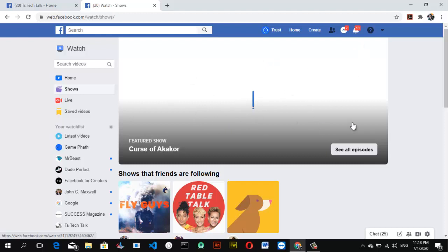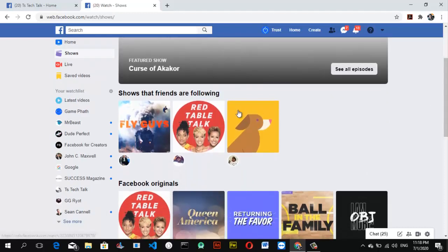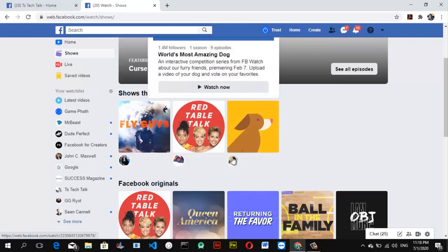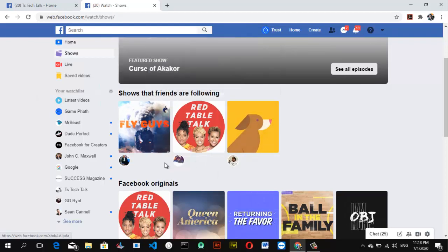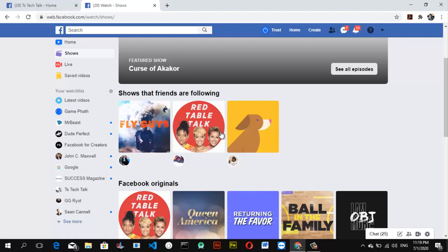There is no featured show displaying right now, but if you do see a featured show you can go ahead and click on 'See Episode.' The rest of the shows below are shows that your friends are following. If your friends are following a particular show, it's going to display here — you can see your friends' pictures and names listed as the ones following these shows.